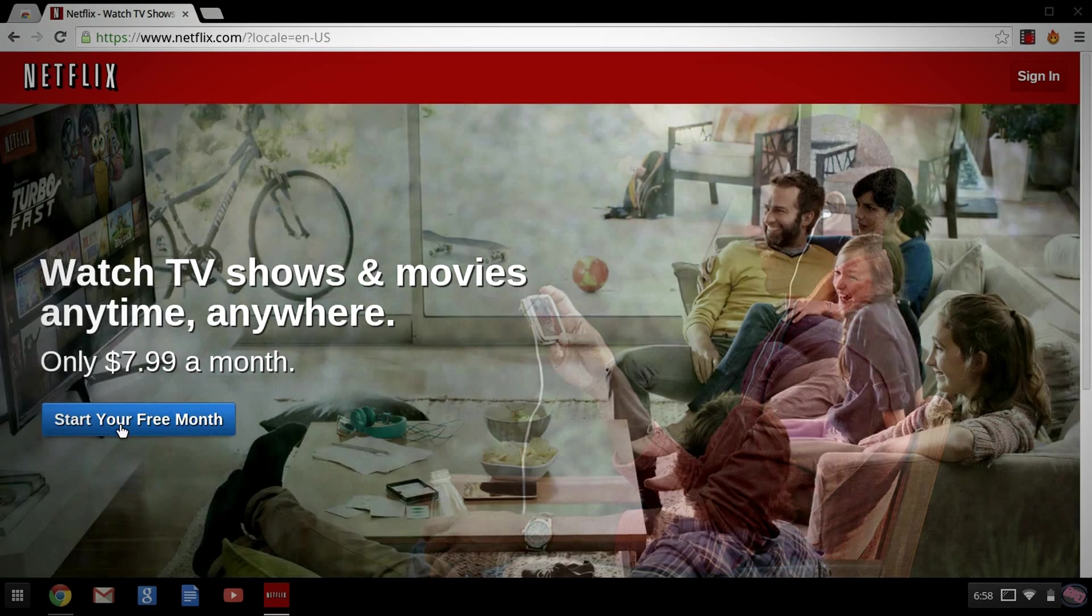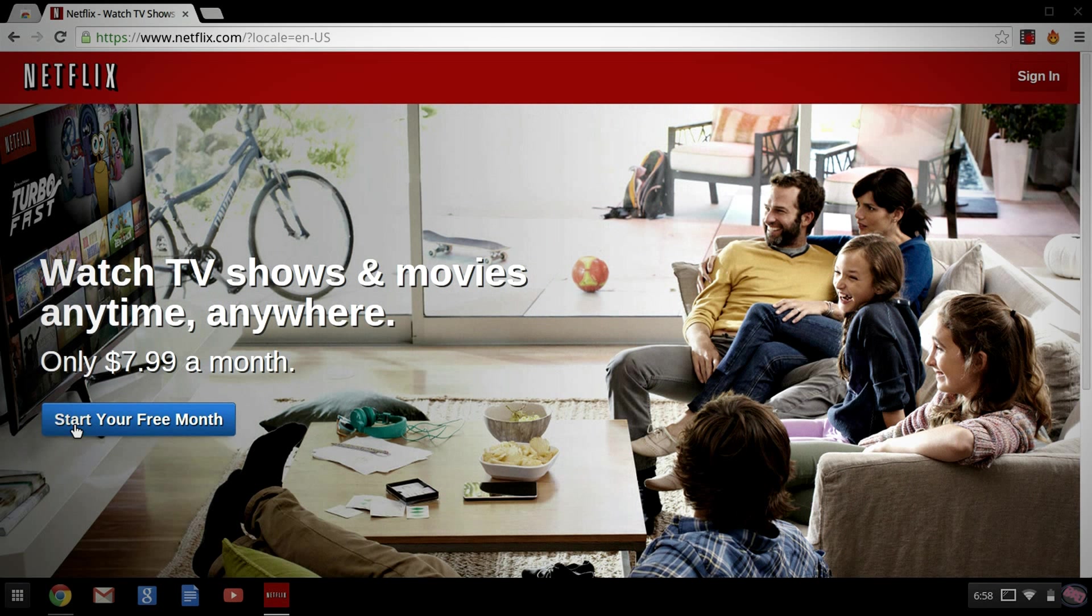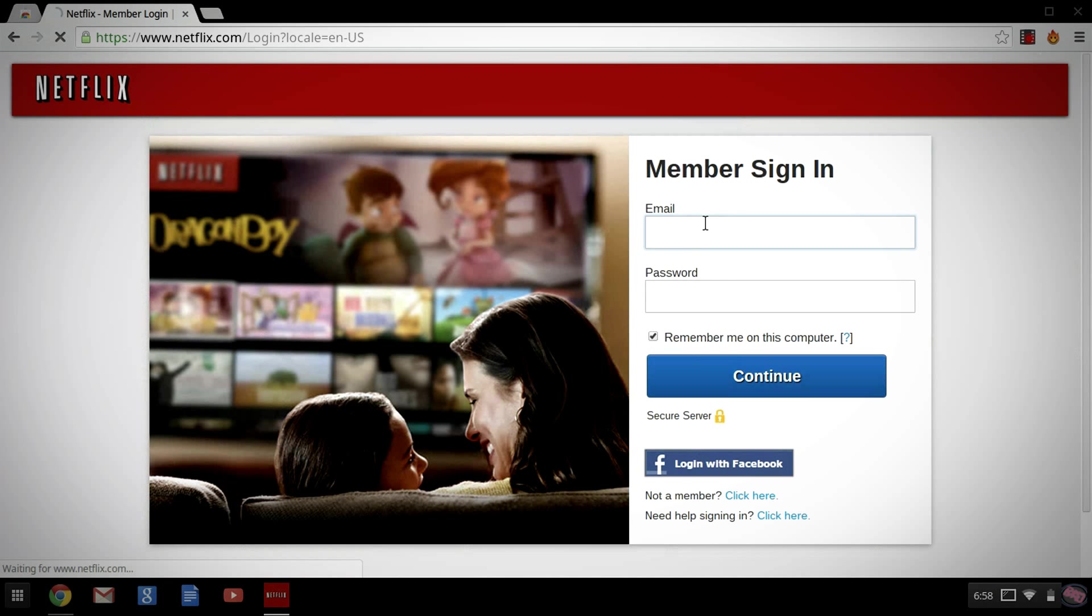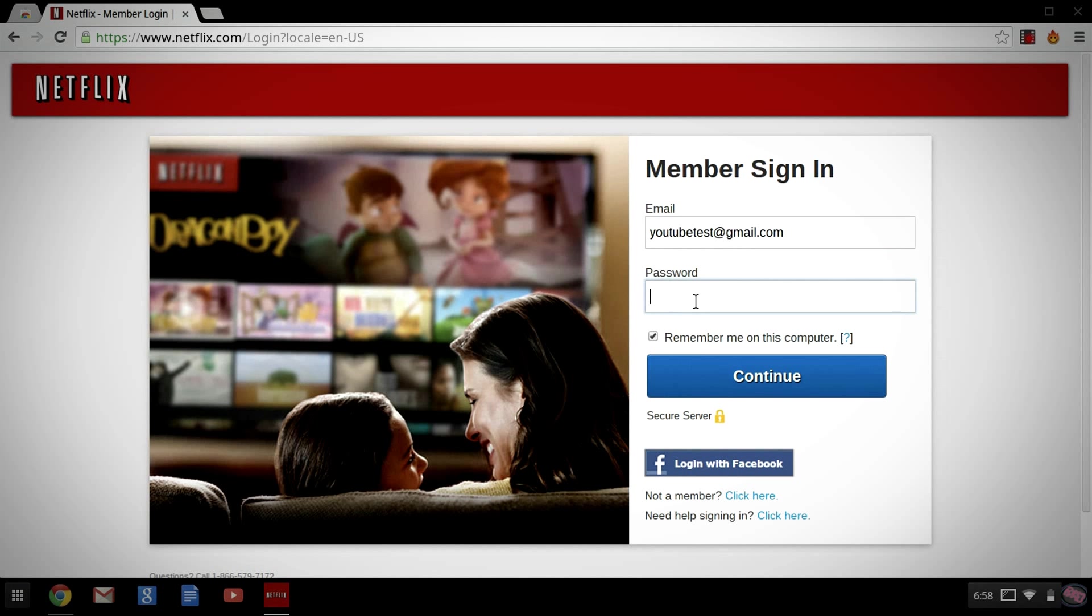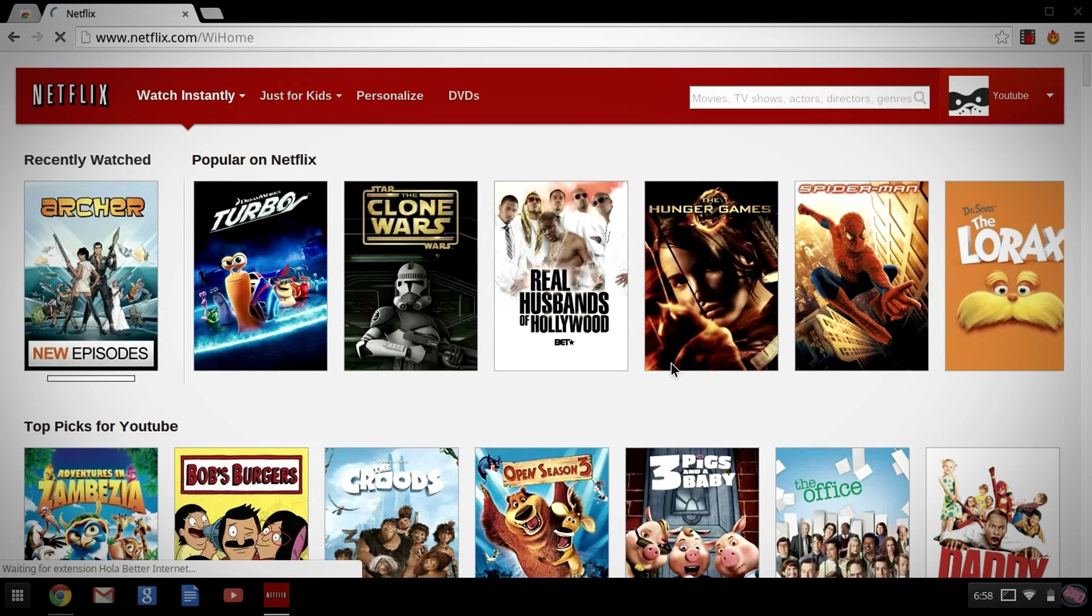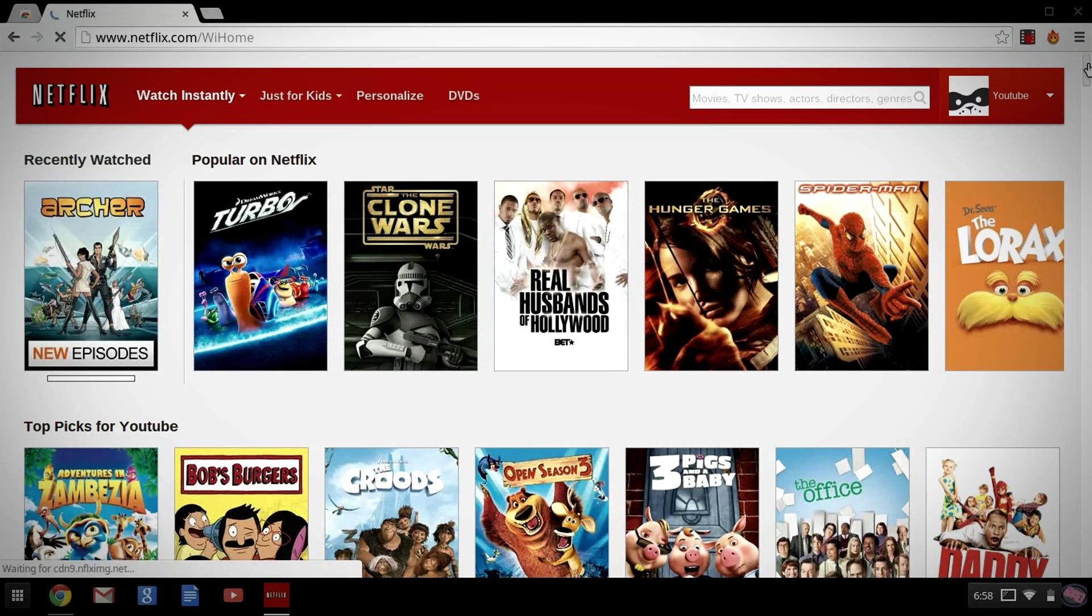As you can see, if you're not a member, you'd like to go ahead and start your free month by clicking there. Since we already are, we're just going to go ahead and sign in. Okay. And give that a second to load. Alright. And this is the U.S. version of Netflix.